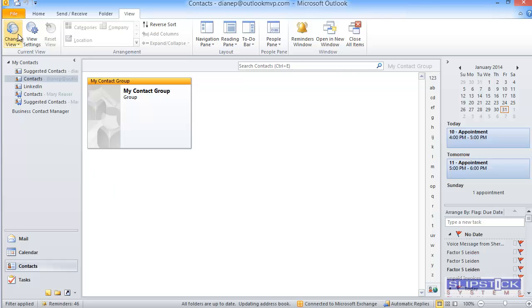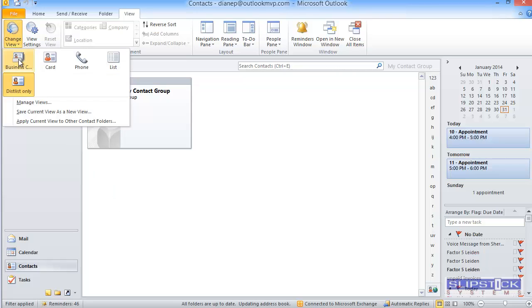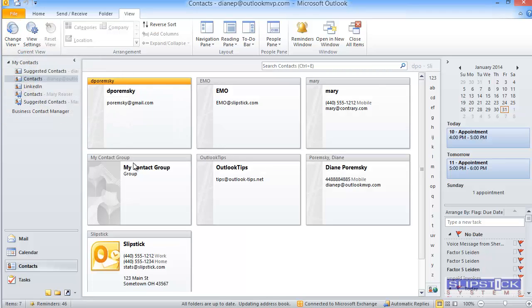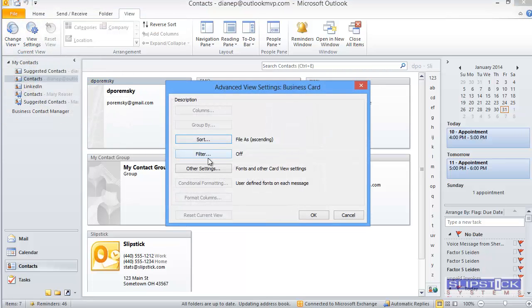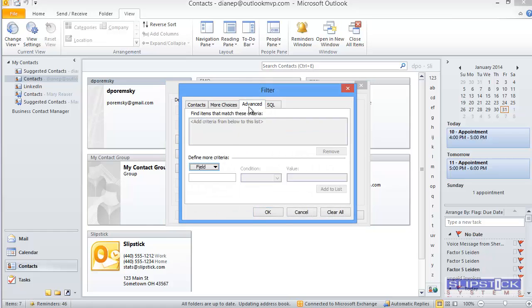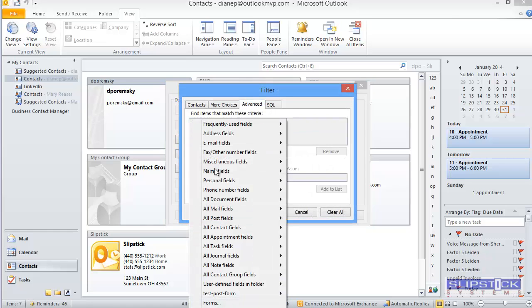If you'd like to create a view that shows only the contacts, you would use the same method. View Settings, Filter, click on Advanced.